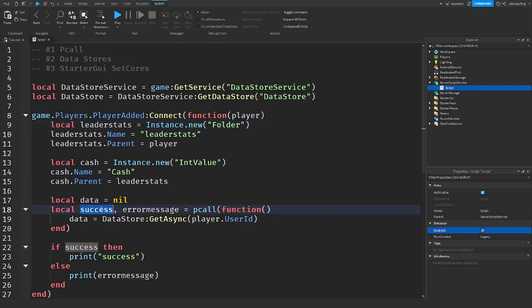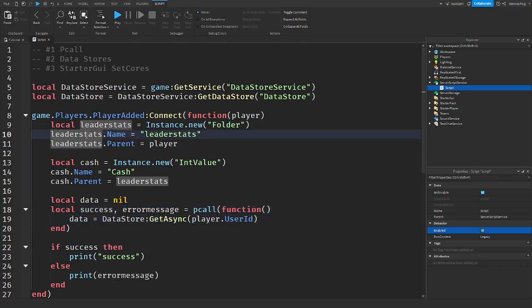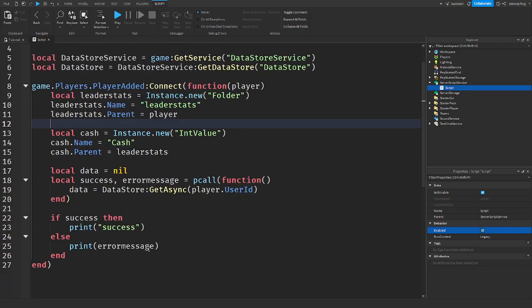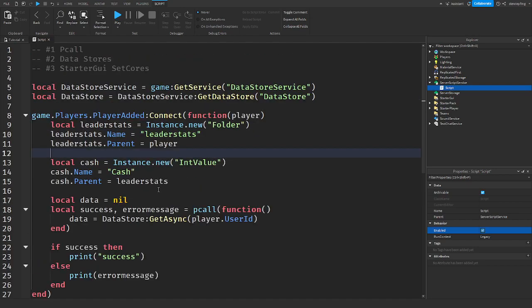So if it was a success, it would send that, but if there's an error message, it would also send that. Because if you're unable to get it or a data store is down, like the Roblox servers, that is out of your reach. You want to capture that error.